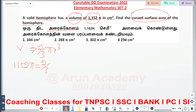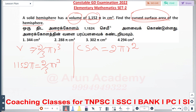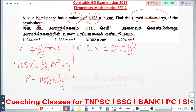2 by 3 pi r cube. Volume is 1152.5. So 1152.5 = 2/3 pi r cube. If you want to write the value of R, then R cube equals 1152.5 multiplied by 3 over 2.